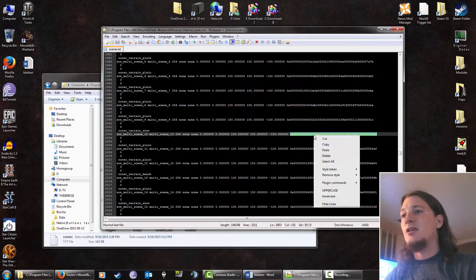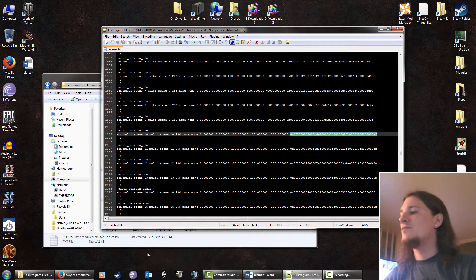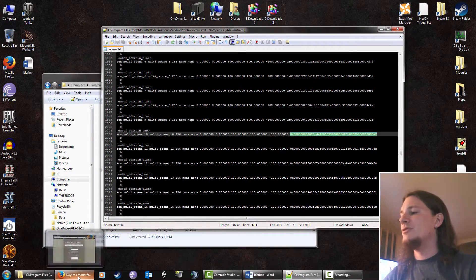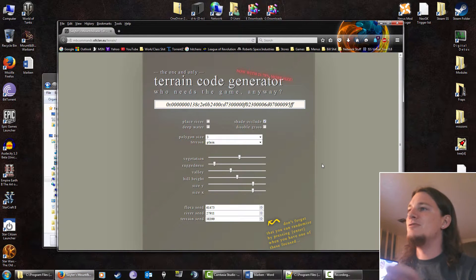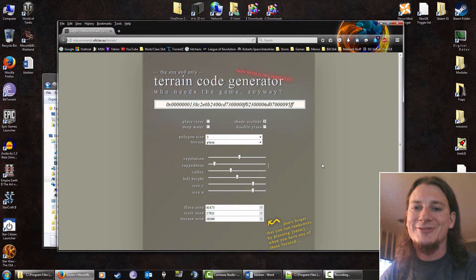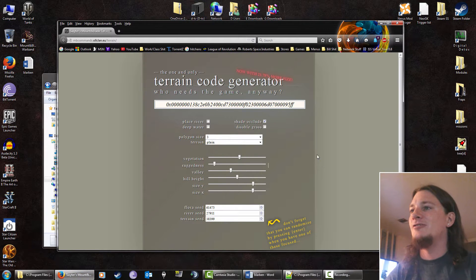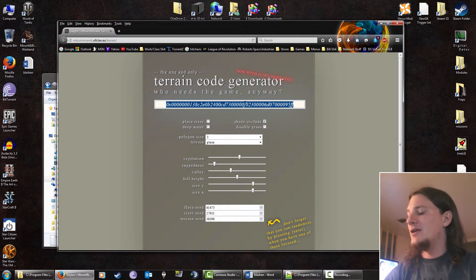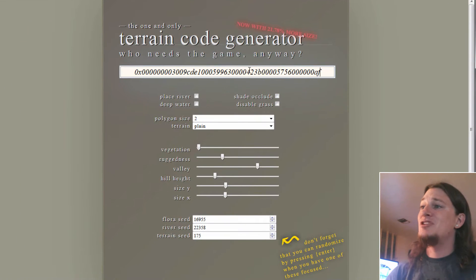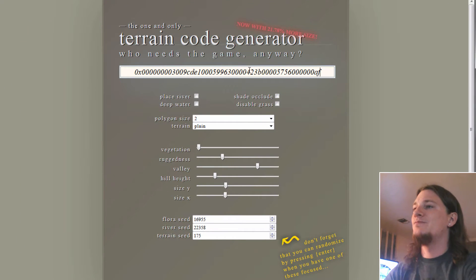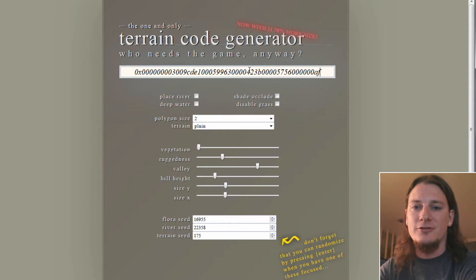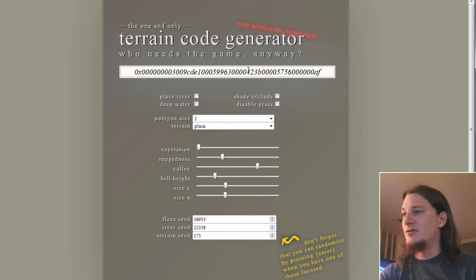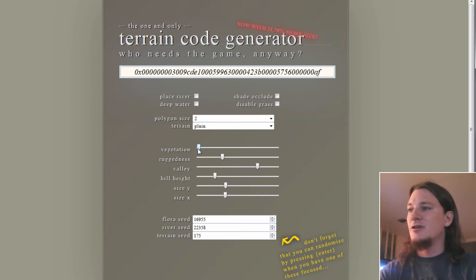Now that we have this, we can copy this and then go into our super awesome, easy to use terrain code generator. There's a hidden gem found online and makes everything that much easier. You can just paste in your hash code here and it'll tell you. This is the settings for Turin's terrain.